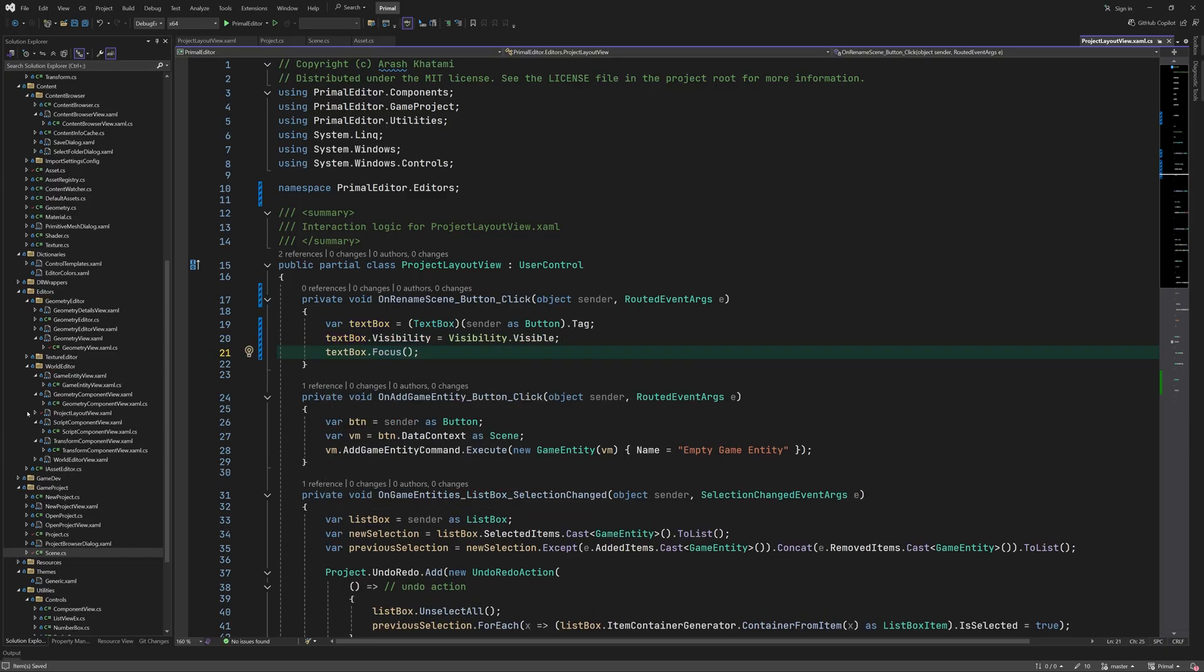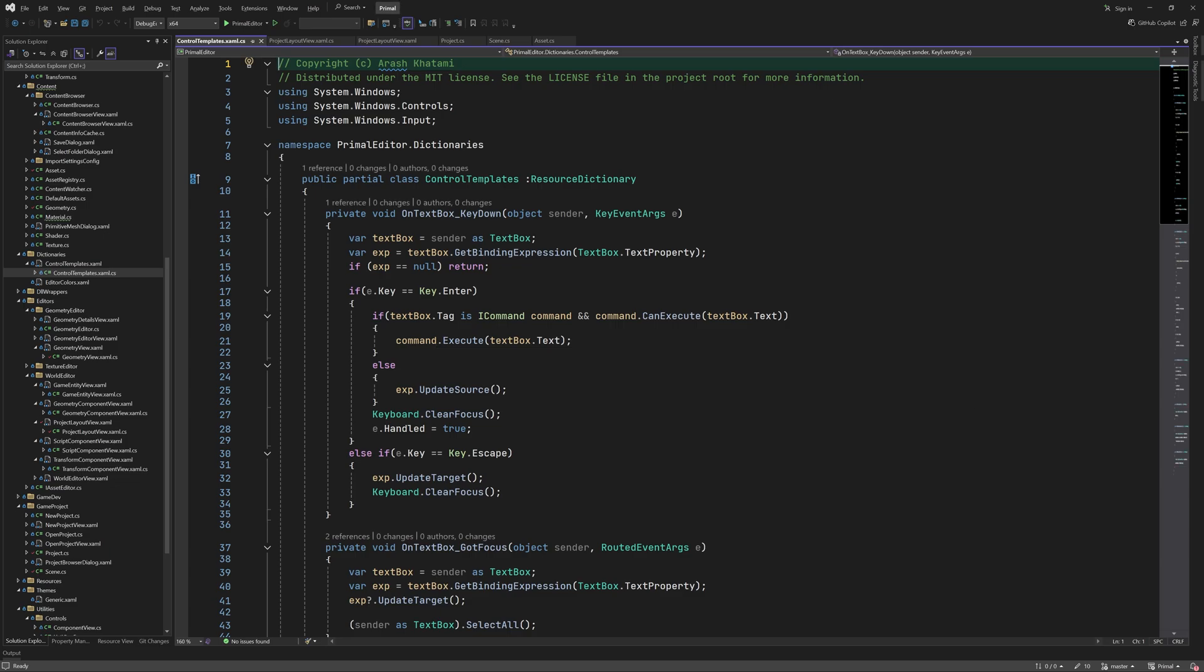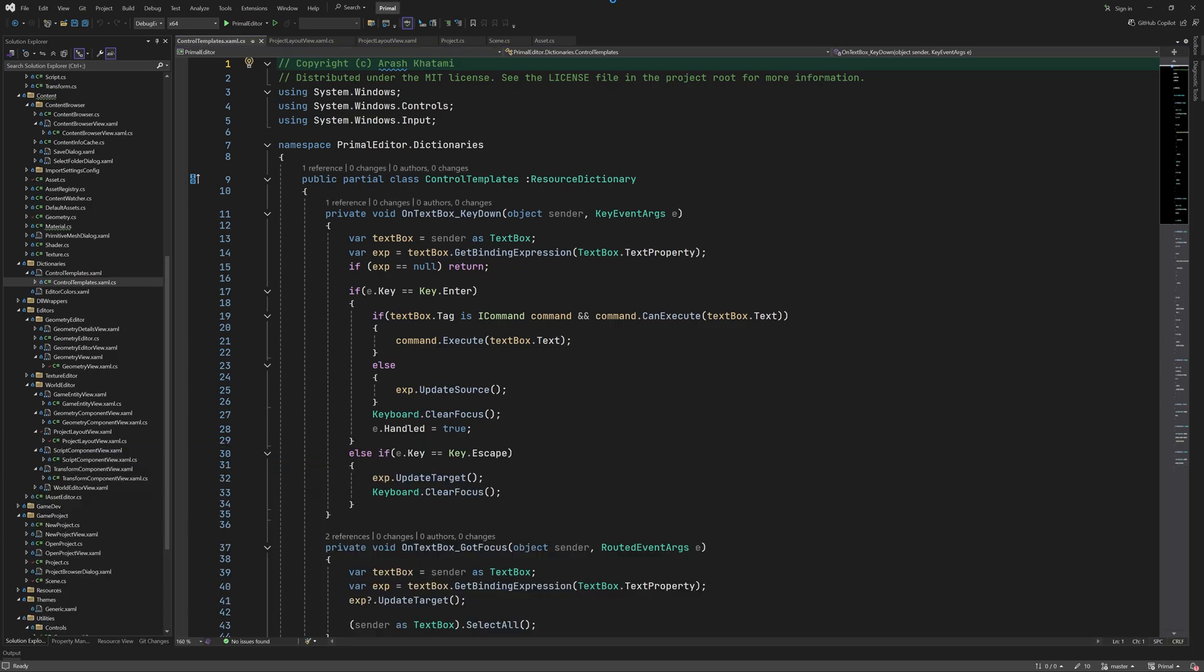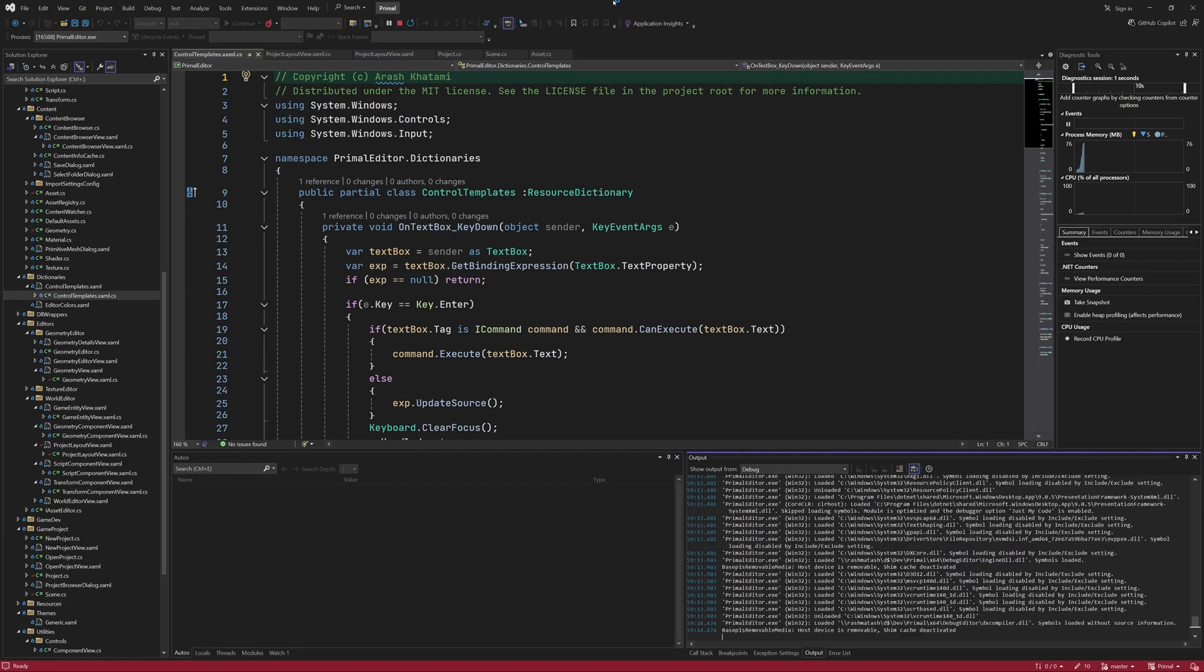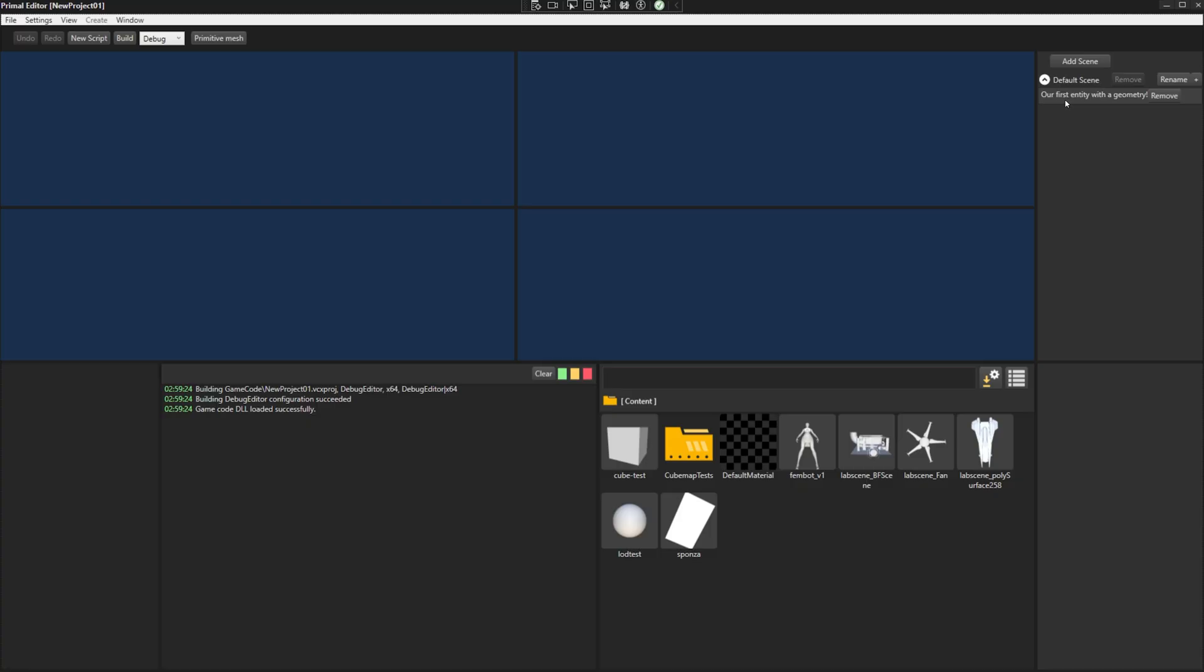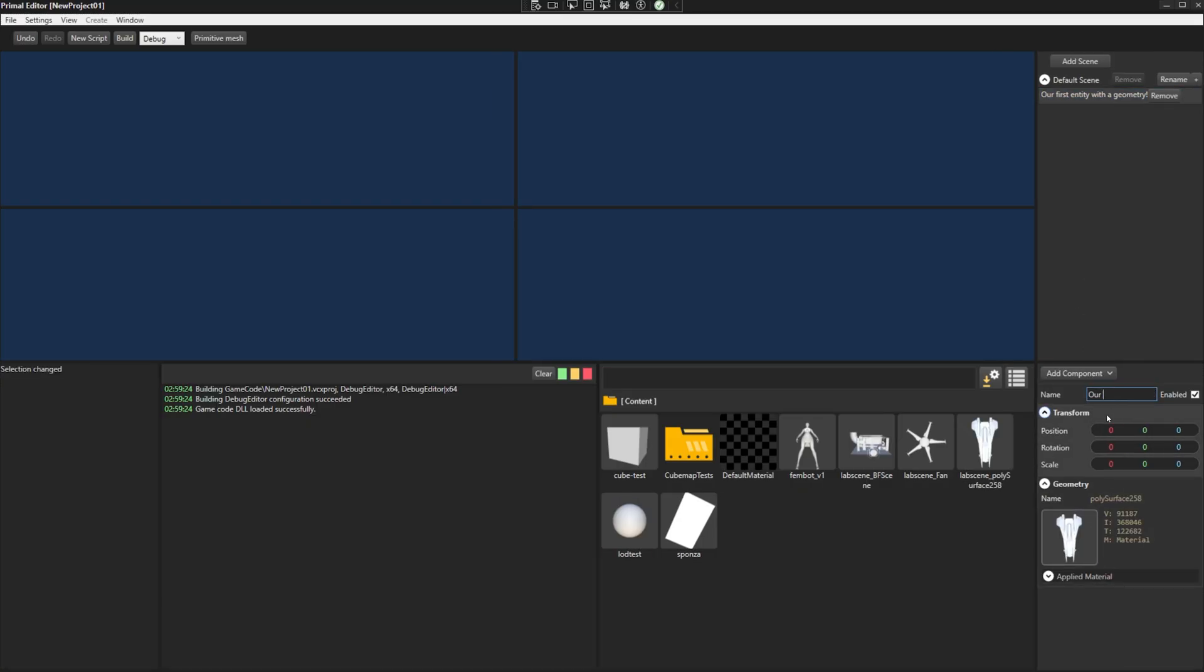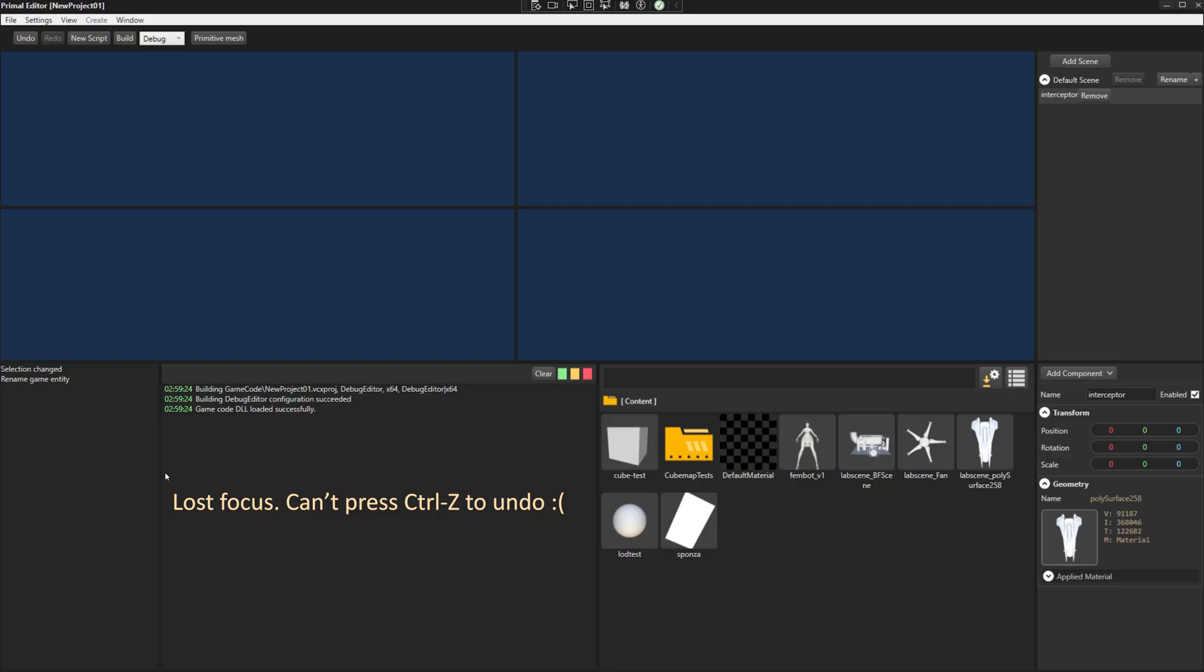Speaking of focus, the current implementation clears the focus altogether from the user interface, which makes it impossible to use the keyboard after using such a text box. The user then has to click somewhere within the editor in order to regain keyboard focus. I'm going to fix this problem next.